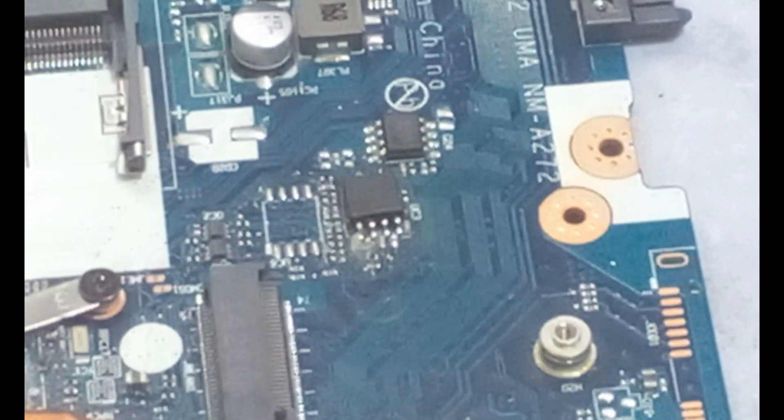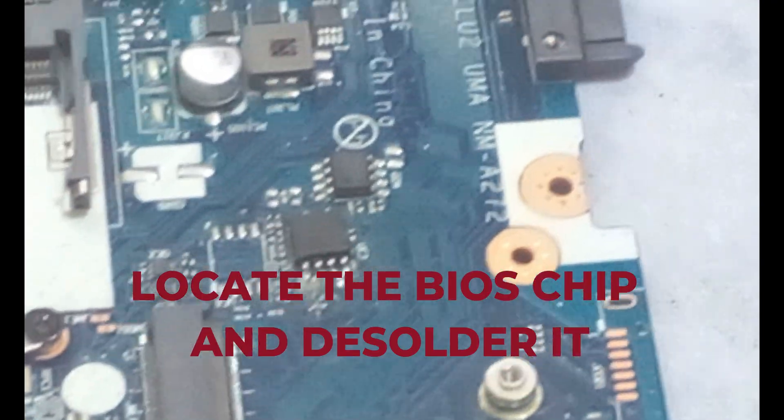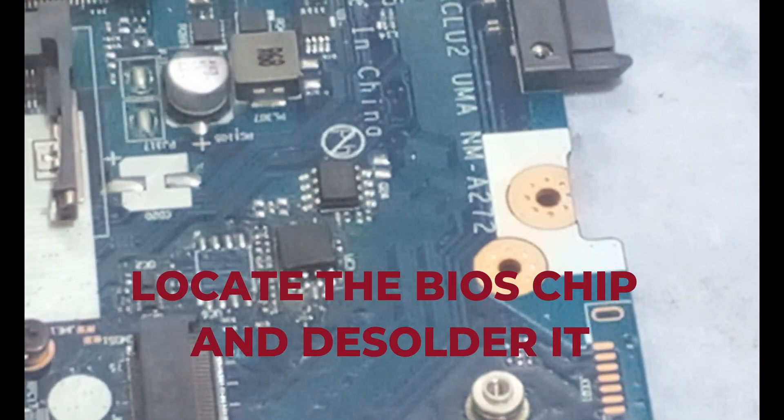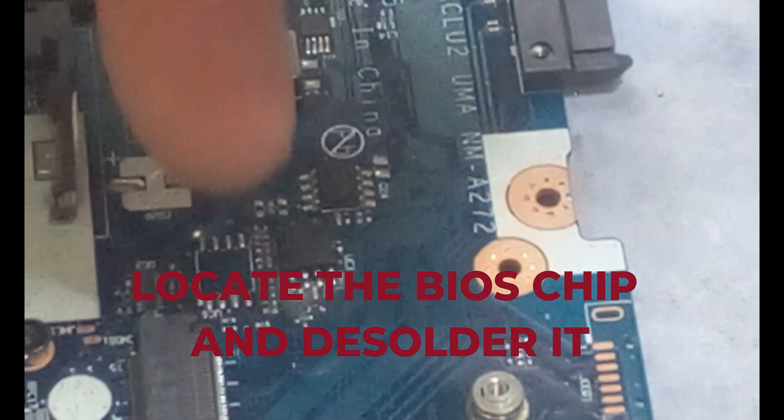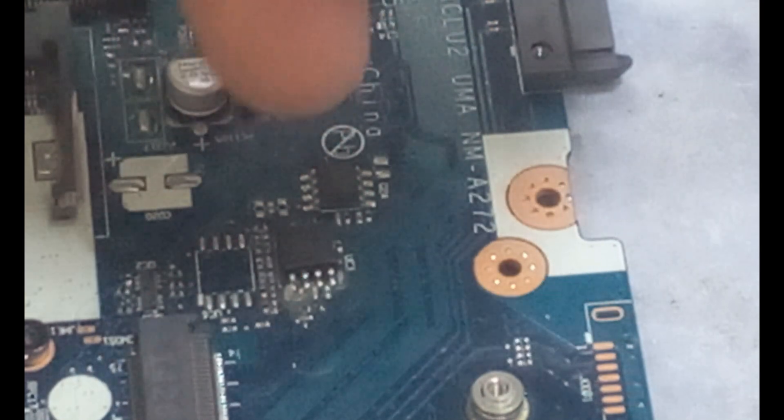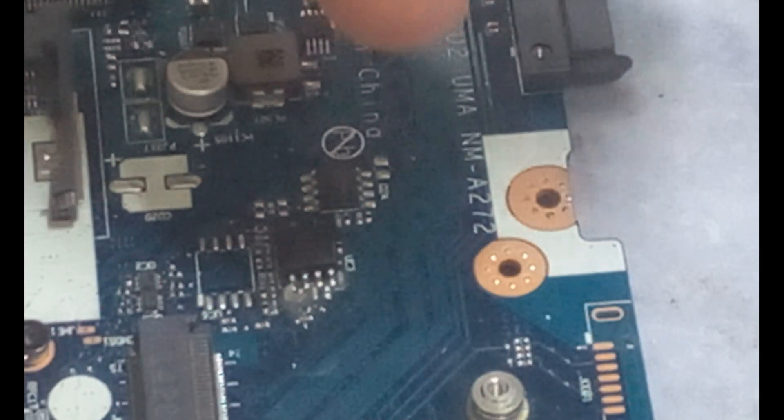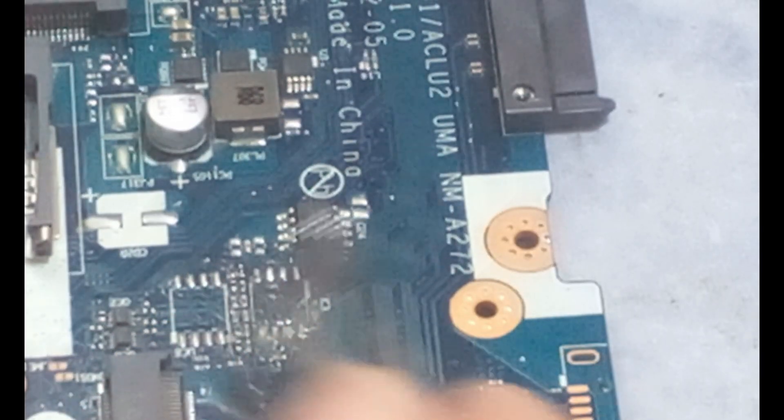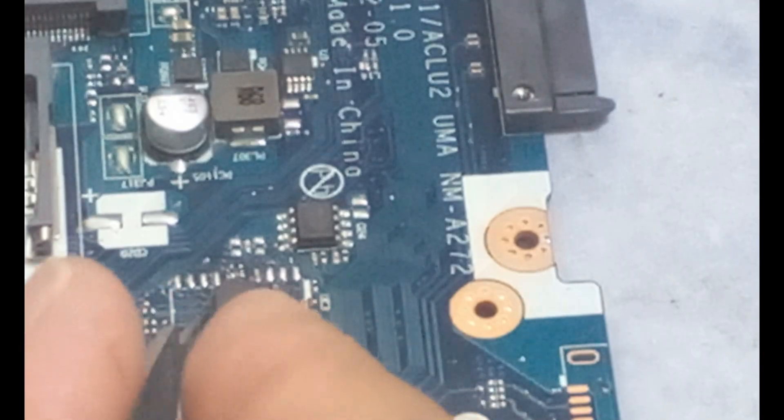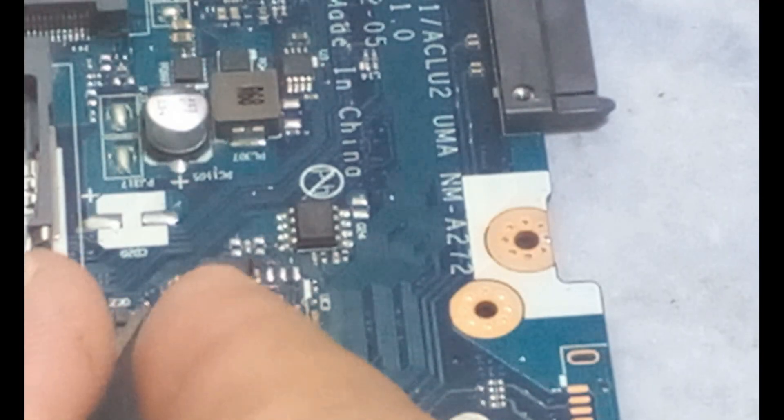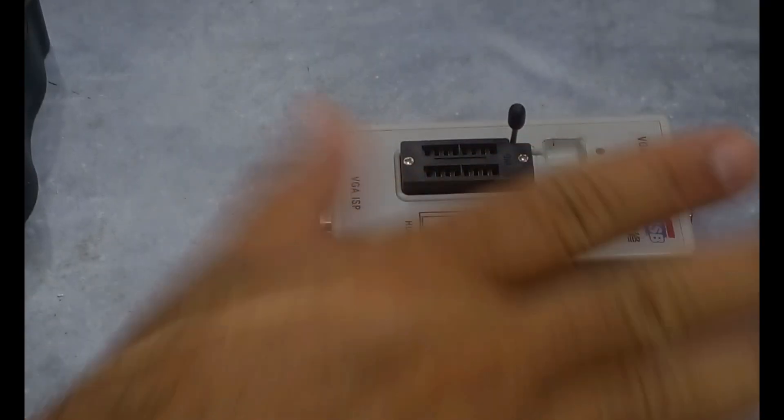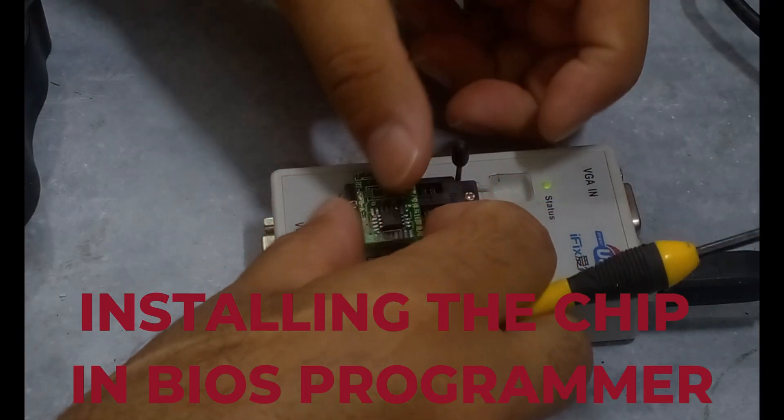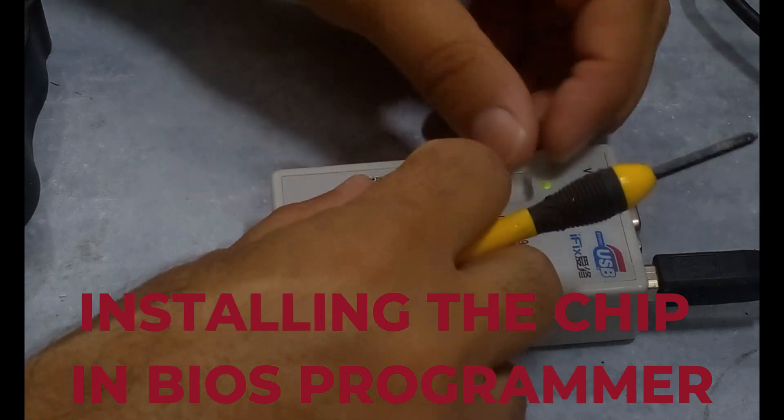First of all, I will try to reprogram the BIOS. You might think, why I directly choose to reprogram the BIOS? Actually, 70% of no display cases I found, the reason is a corrupted BIOS. So let's reprogram this BIOS chip together.